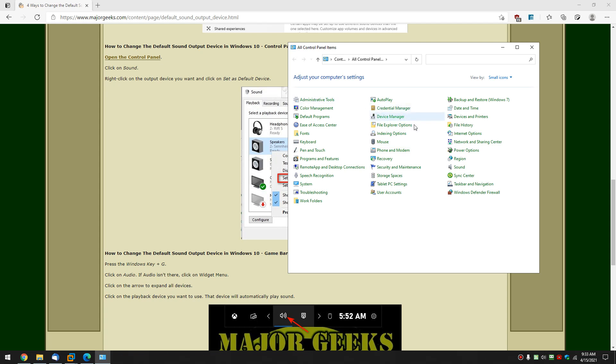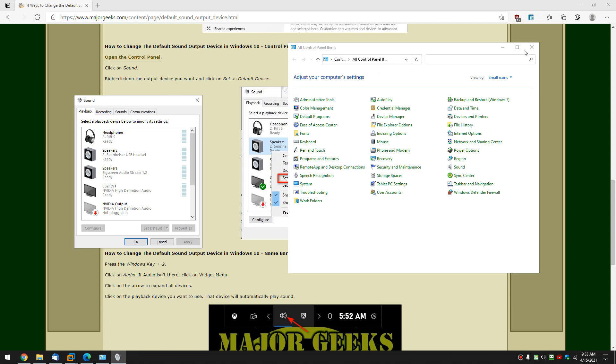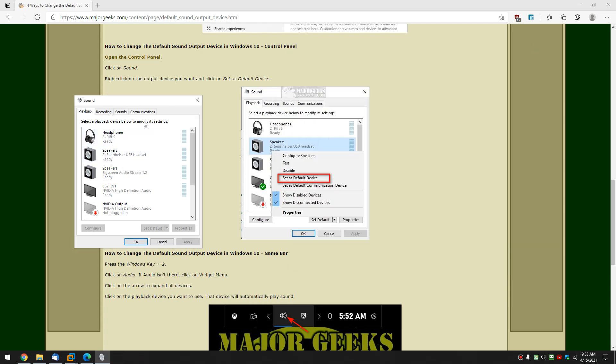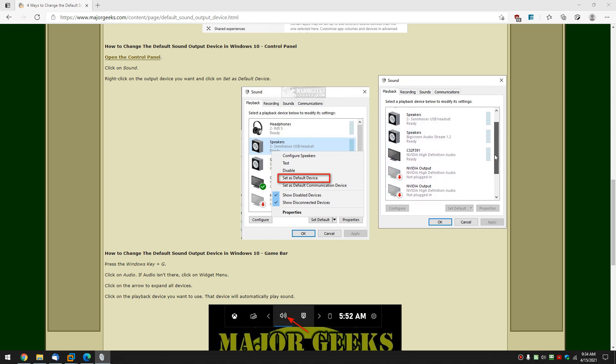Alright, we're going to want to click on sound. There she is. And this pops up right here. And as you can see, all you have to do is choose one of the devices, not my favorite way,